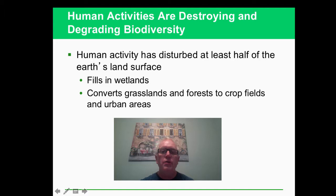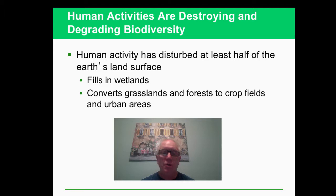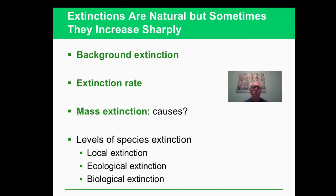We are doing things that are cutting down on biodiversity, and a big part of it is what we talked about in the last chapter - filling in the wetlands. We've also been turning croplands with lots of diversity into crop fields that have little diversity, and also developing cities. That takes out all the habitats that were there before.